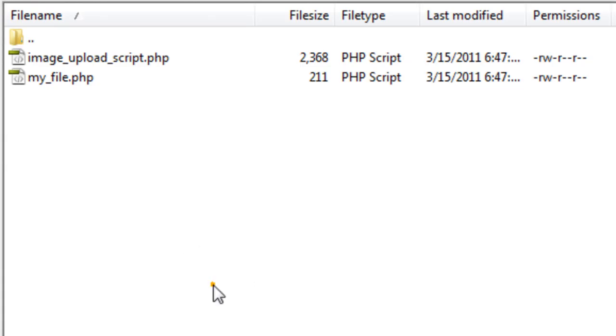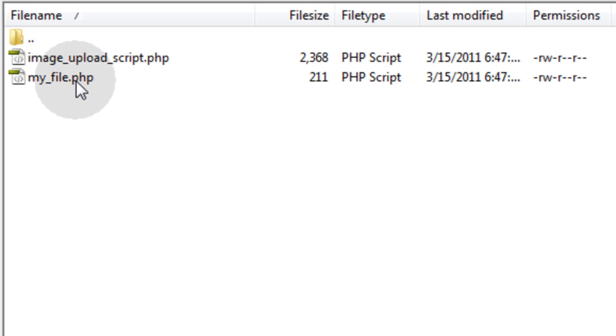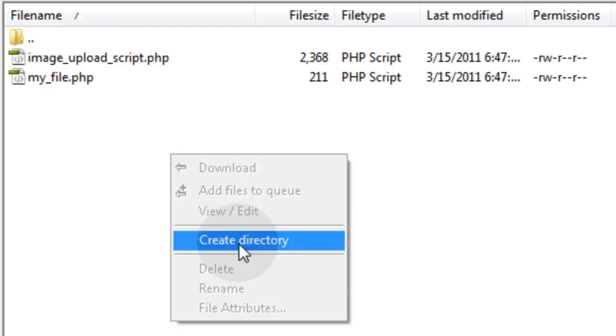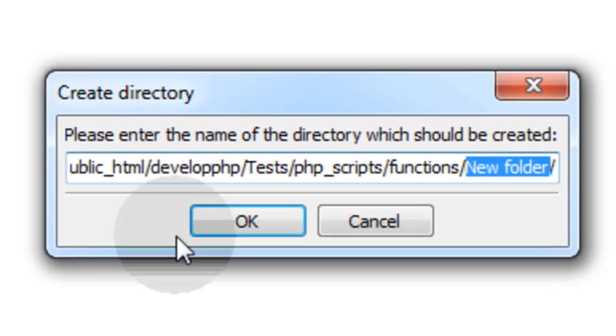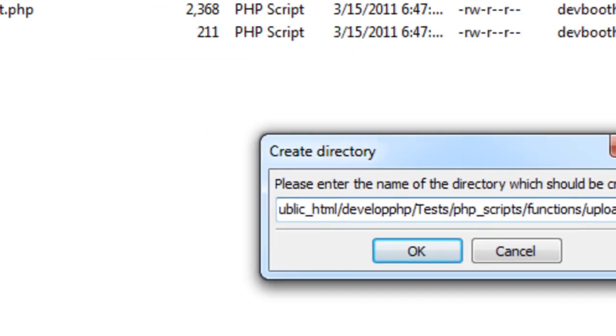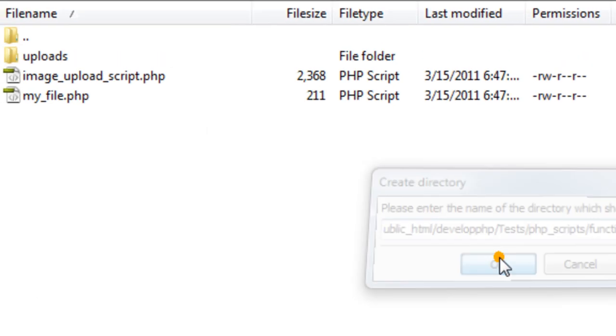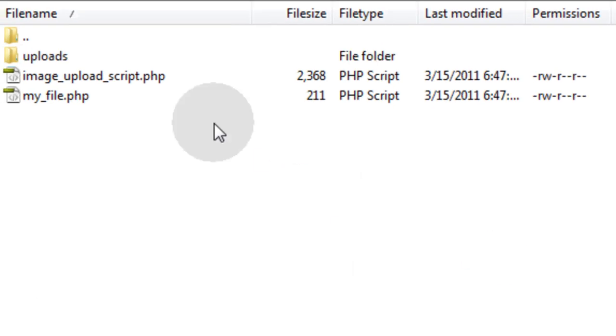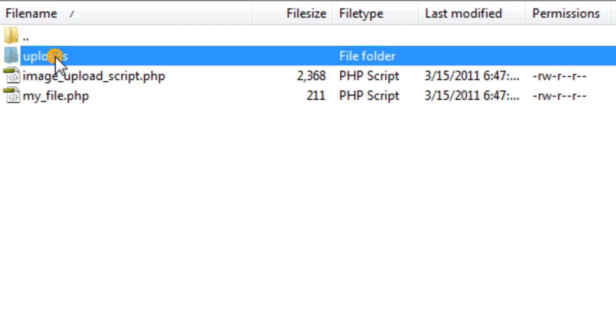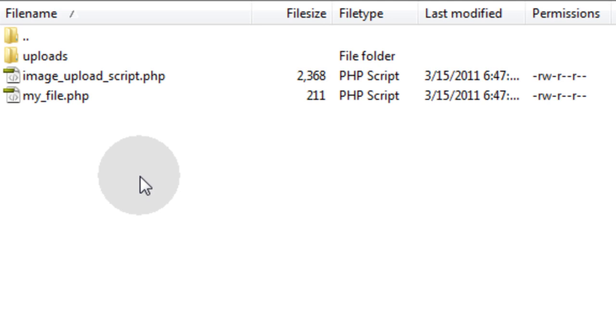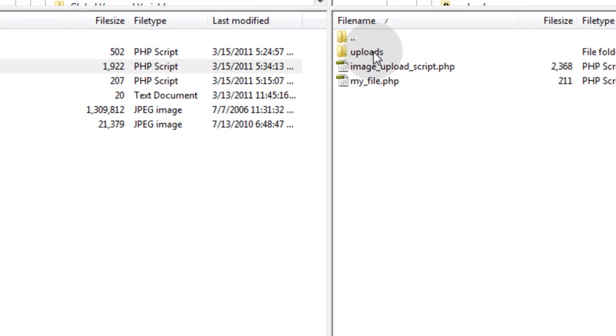So here I am on my server. I have imageuploadscript.php and my file.php. My file has the form and here's my uploader script. I'm just going to create a new directory right here and call it uploads. By default I think it'll have a 0755 chmod setting, the file attributes, so it will allow an image upload to go into it.